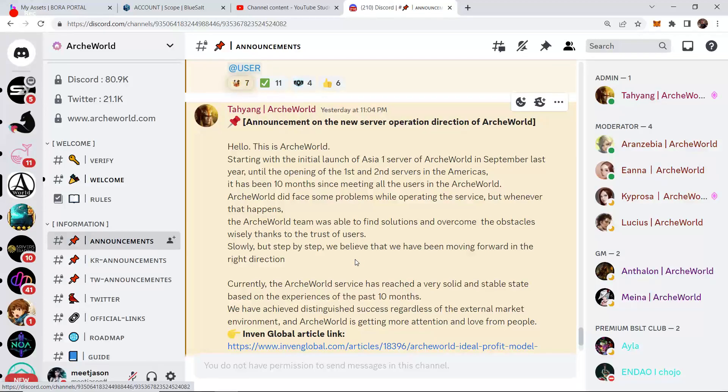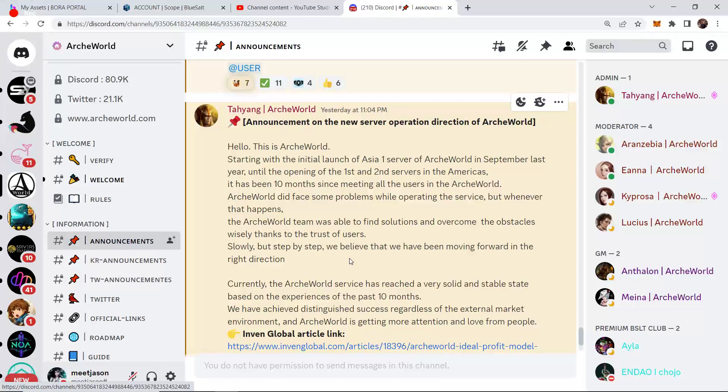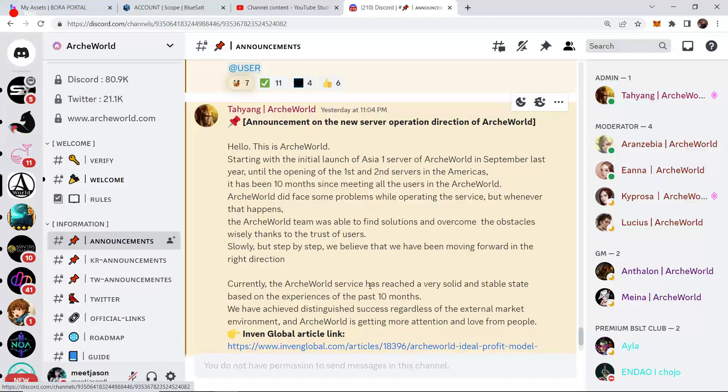What's up guys, so a major announcement dropped from the ArcWorld team. Let's jump into it as the title of the video says, Asia server number two is coming. So this announcement of the new server operation direction of ArcWorld. Hello, this is ArcWorld.